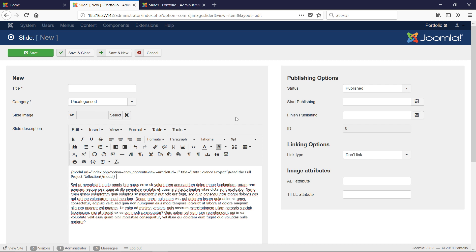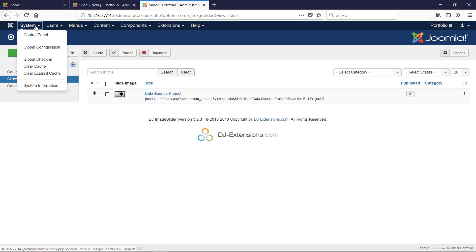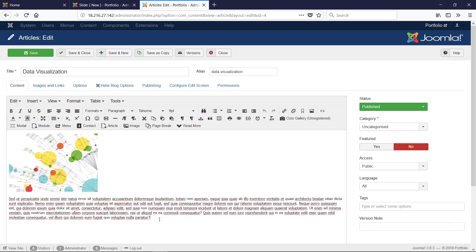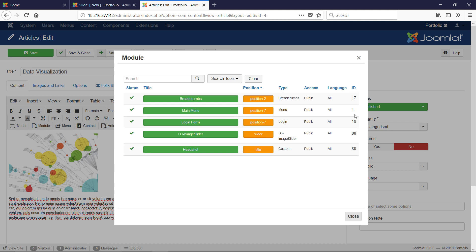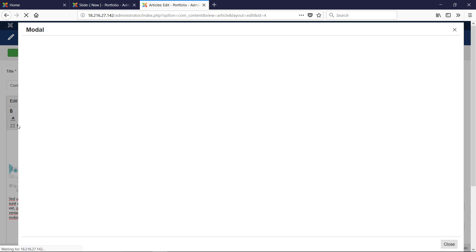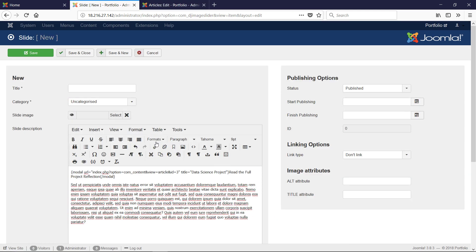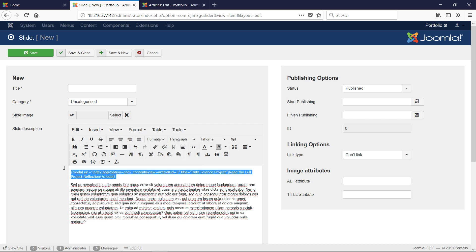When you install the modals plugin, it actually installs a button on the editor so you can insert a modal tag directly. Let me try clicking it — there we go, it creates the code for us, which is really nice. However, in the new slide editor I'm not seeing the modal button, so it may not be available here. Regardless, the modal is created by that curly-brace code.